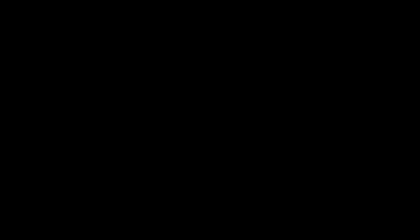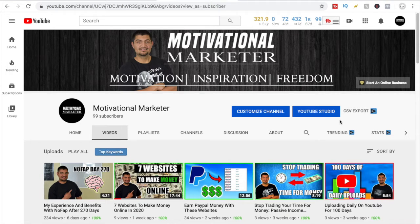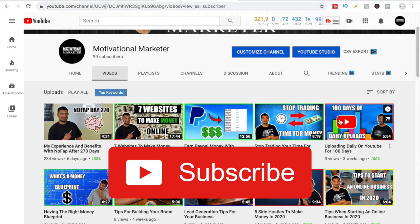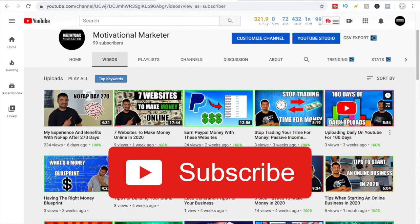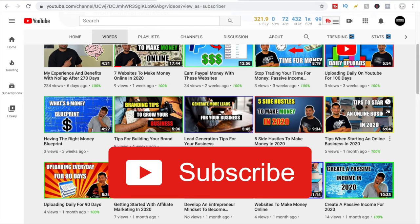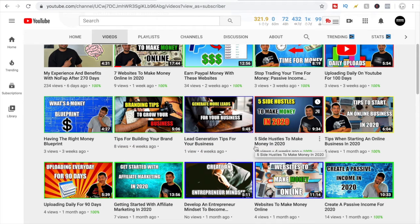Before I share what ClickFunnels is and how you can use it to grow your online business, I just want to first welcome you guys to my channel. If this is your first time here and you're interested in learning different methods when it comes to making money online, I invite you to subscribe and hit the bell icon so you'll be notified when I upload new videos.